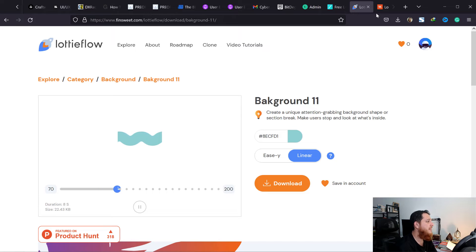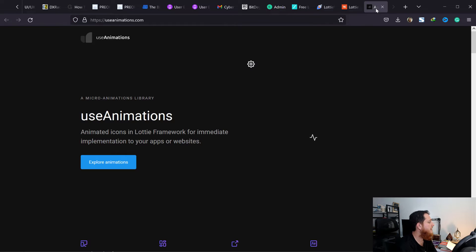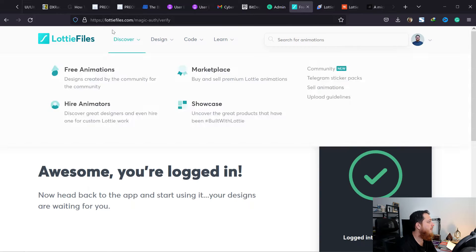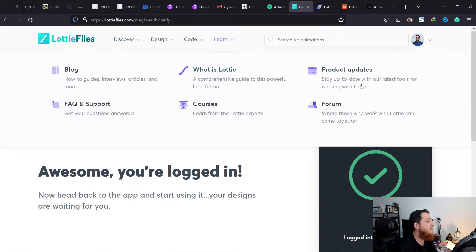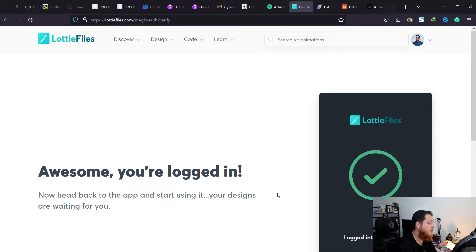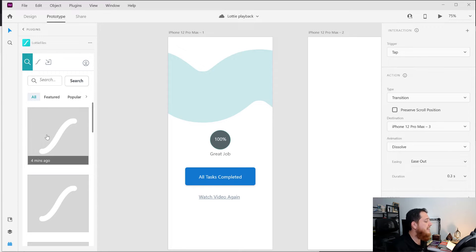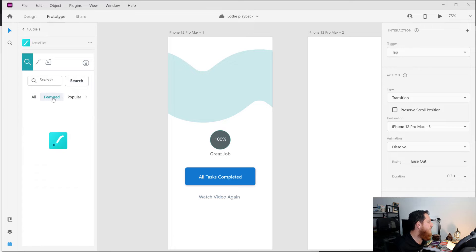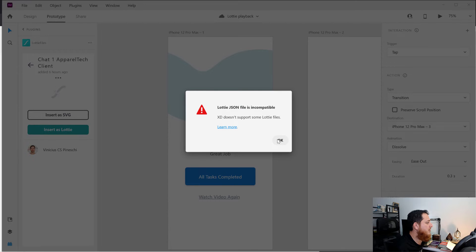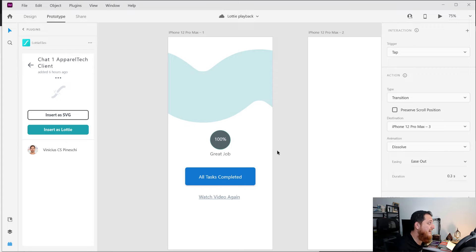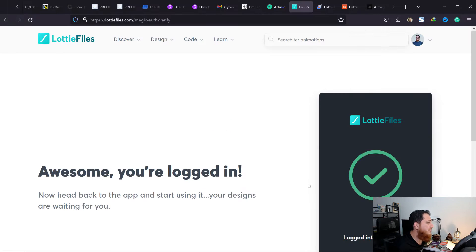To get free Lottie files, I'm going to share two websites. One is lottiefiles.com — that's the same company that created the plugin. You have to create a free account. Once you're in, you can click on a file and it says you can insert it as an SVG or as Lottie. I'm going to insert it as Lottie.